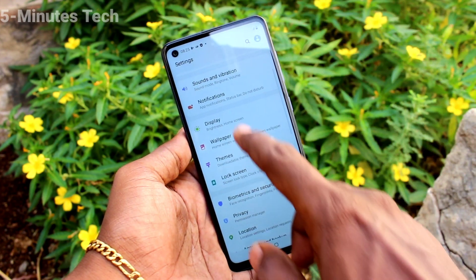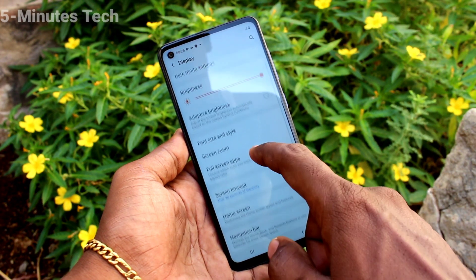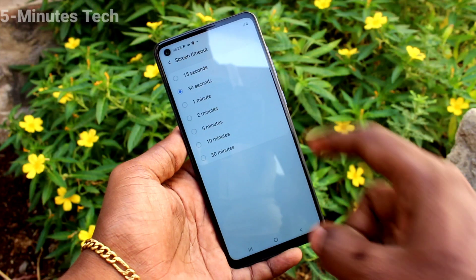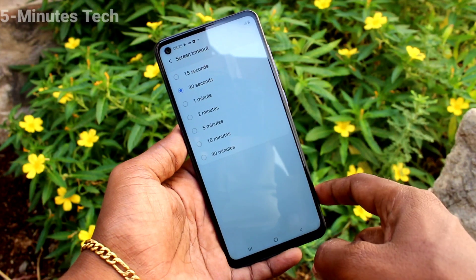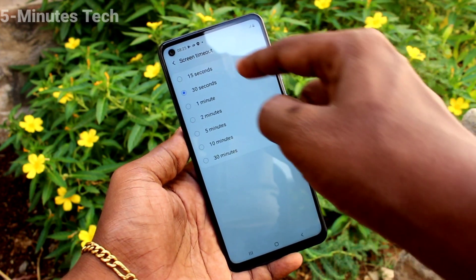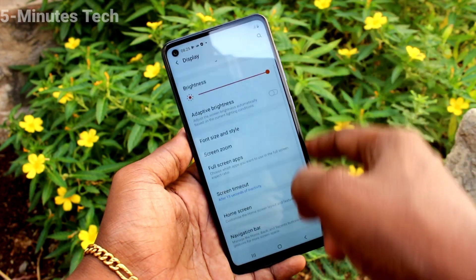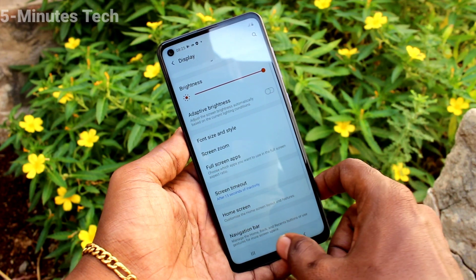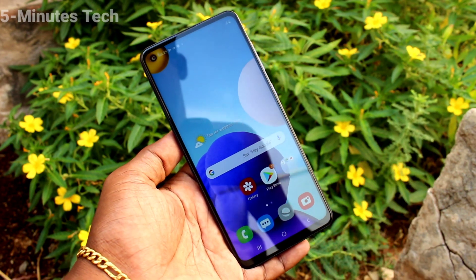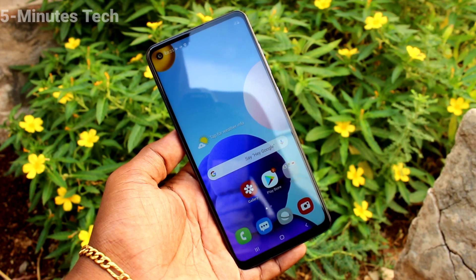First of all, go to Settings and click on Display, then click on Screen Timeout. Here you can change the timeout. The maximum is 30 minutes and the minimum is 15 seconds. I've changed it to 15 seconds, so after 15 seconds of inactivity the phone screen will be locked.